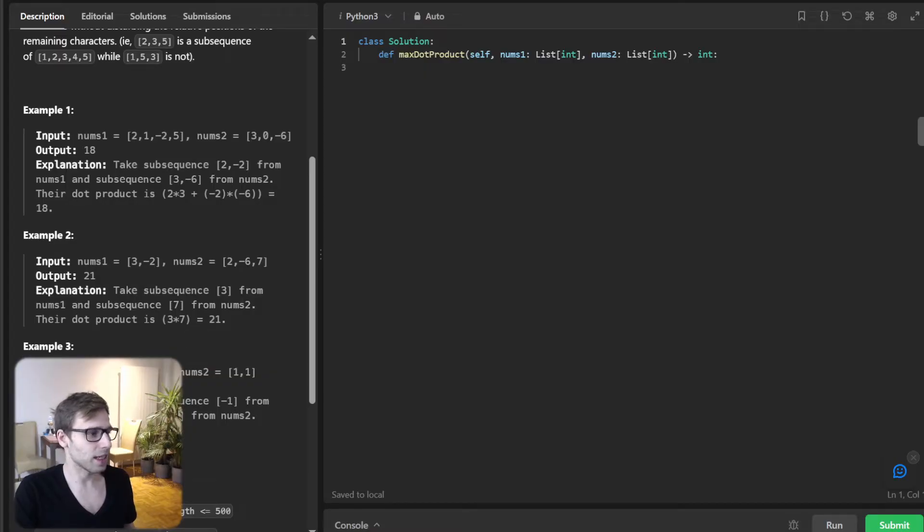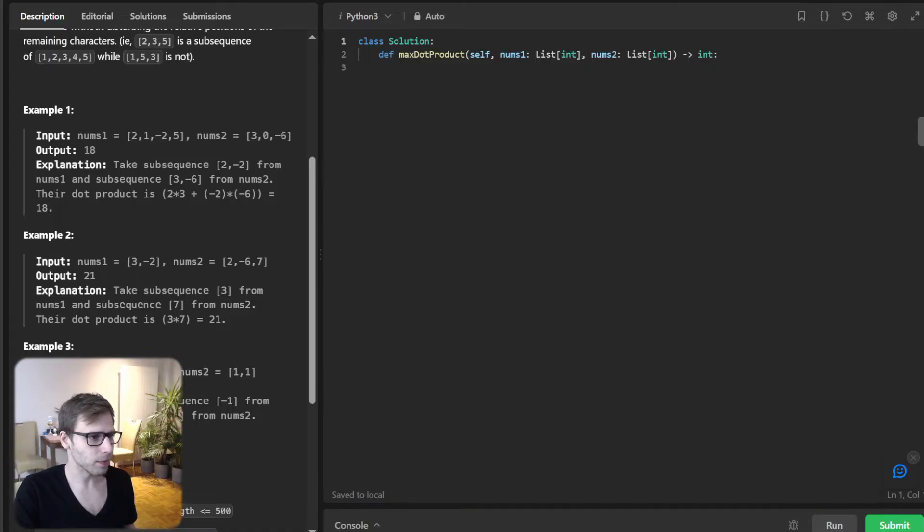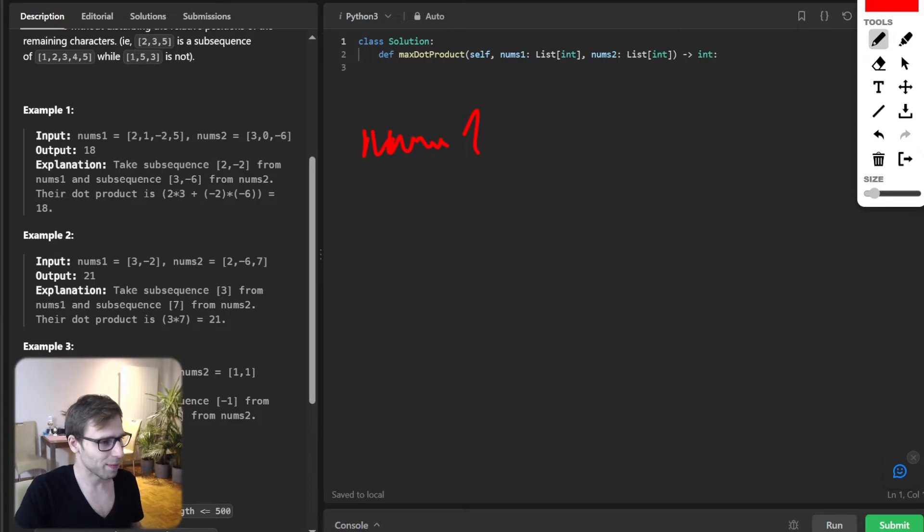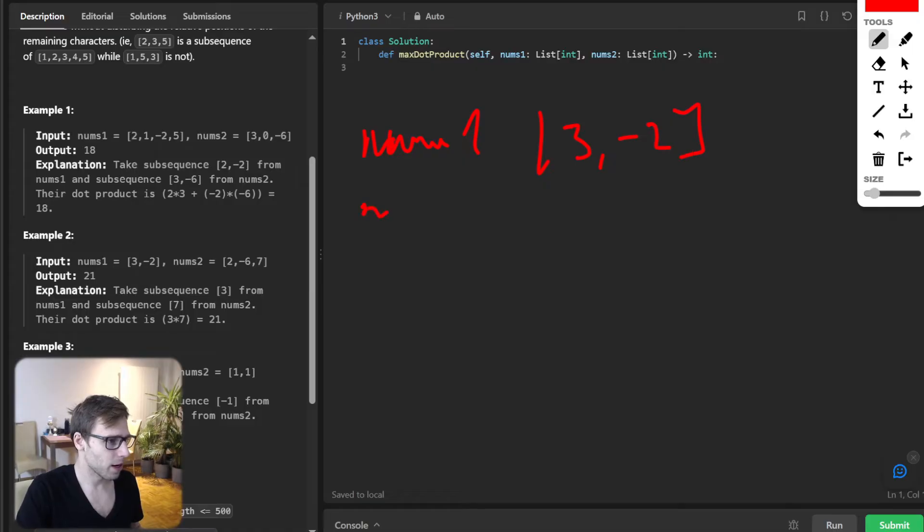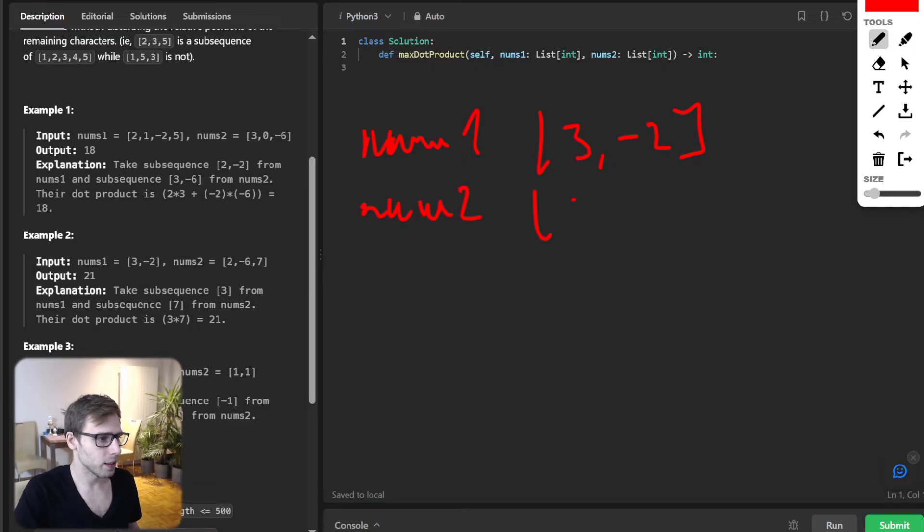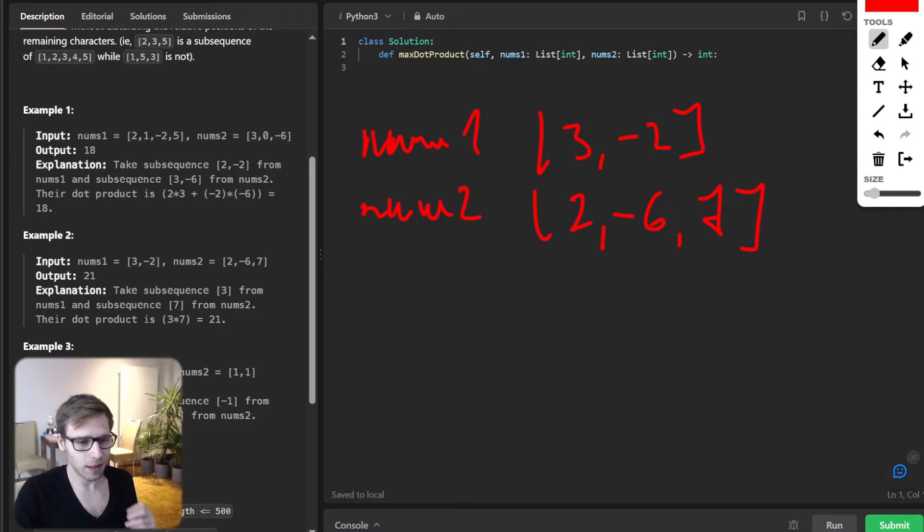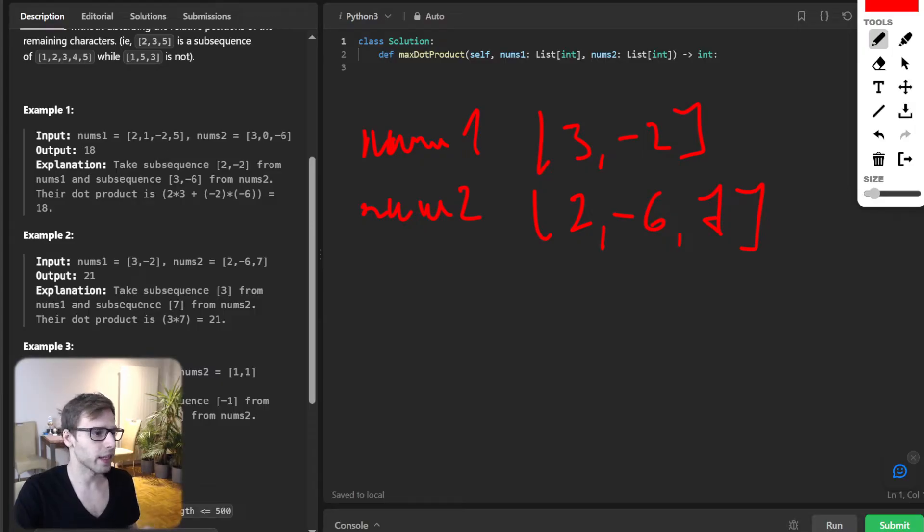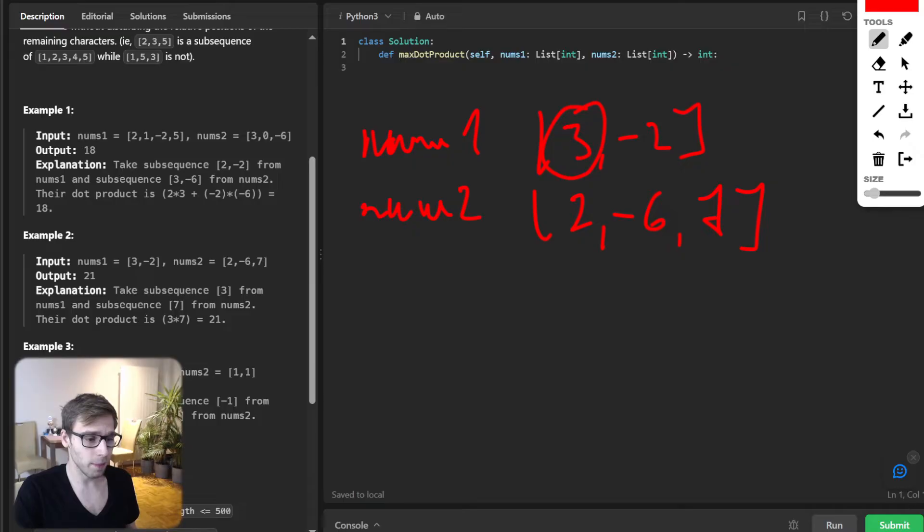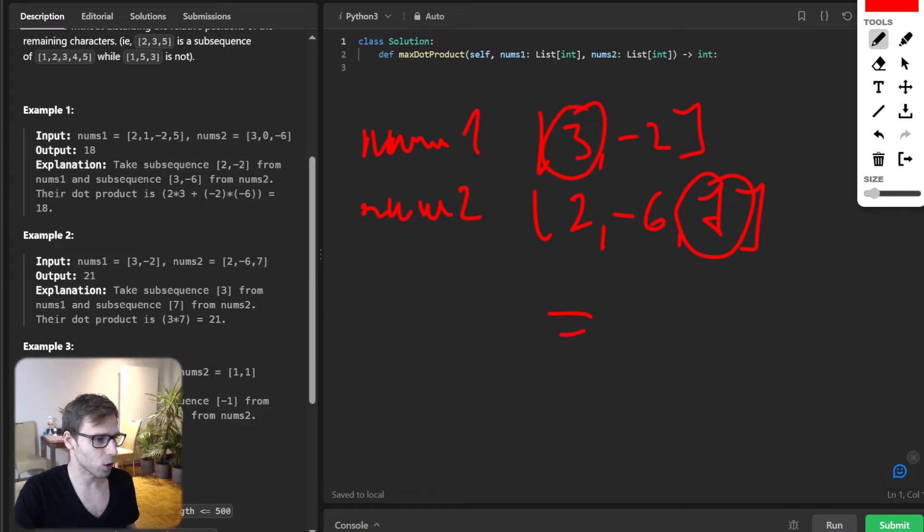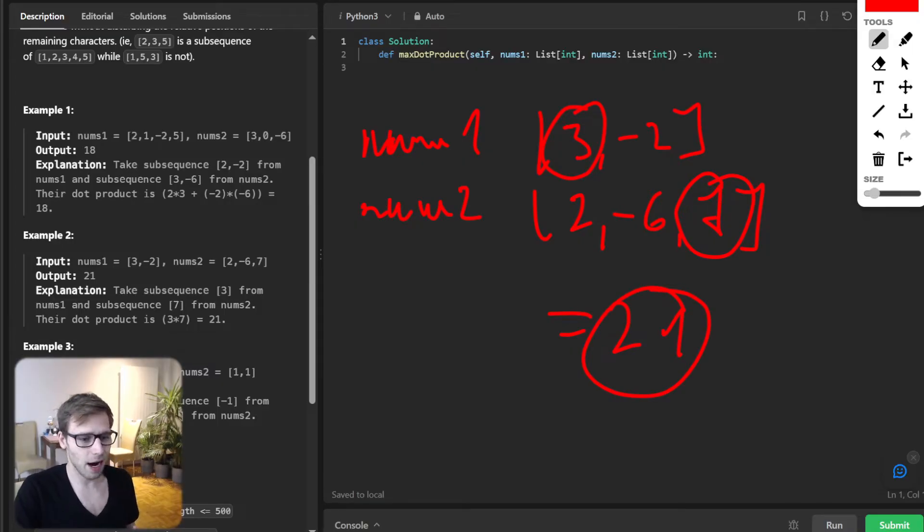Let's look at some examples. Imagine we have something like this: num1 is [3, -2] and our num2 will be [2, -6, 7]. The best dot product we can get is by taking 3 from num1 and 7 from num2, which gives us a total product of 21. This is our output.